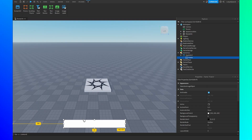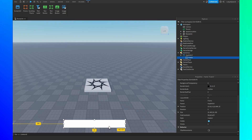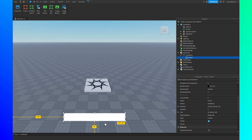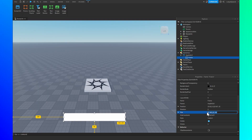We need to change the size of the GUI from offset to scale. Offset makes the size of the GUI in pixels, which means that on any screen smaller or bigger than yours the GUI is going to look a little different, because it's based on pixels instead of the percentage of your screen. With scale, it uses the percentage of the screen size instead of pixels, so we get a much more optimized GUI across all devices.